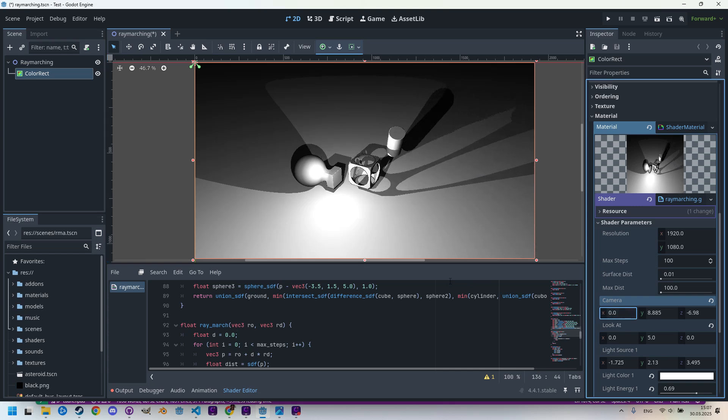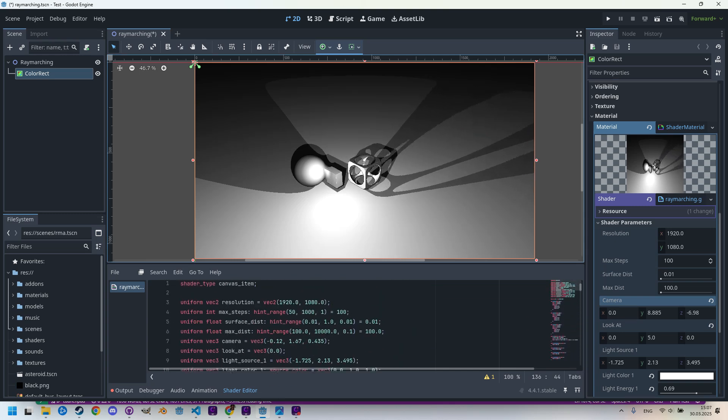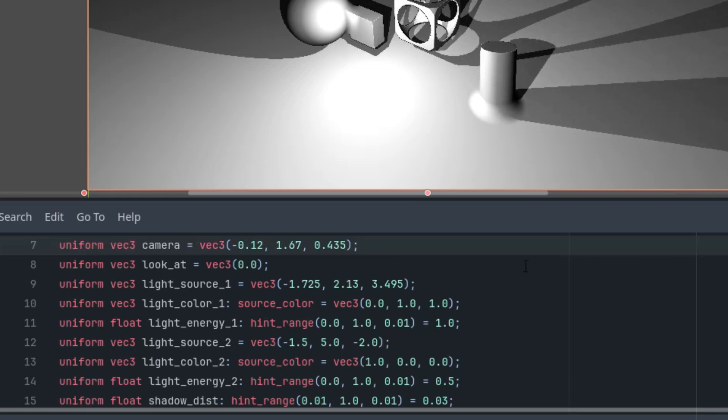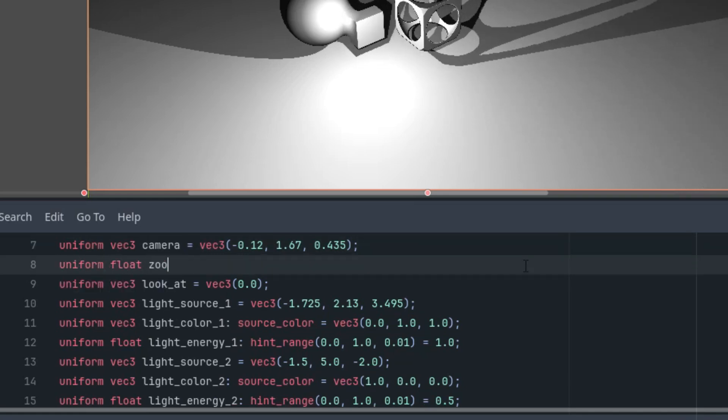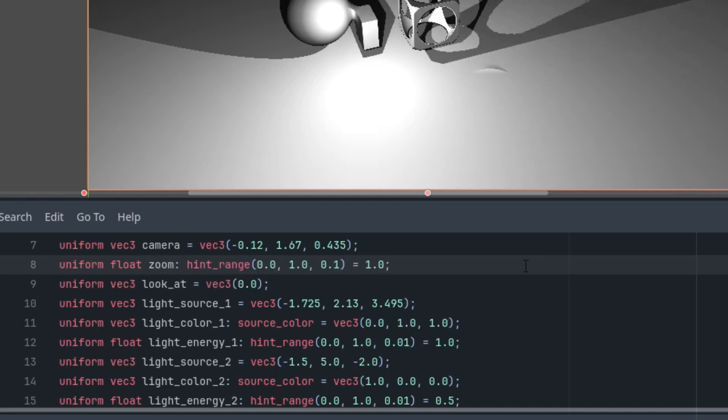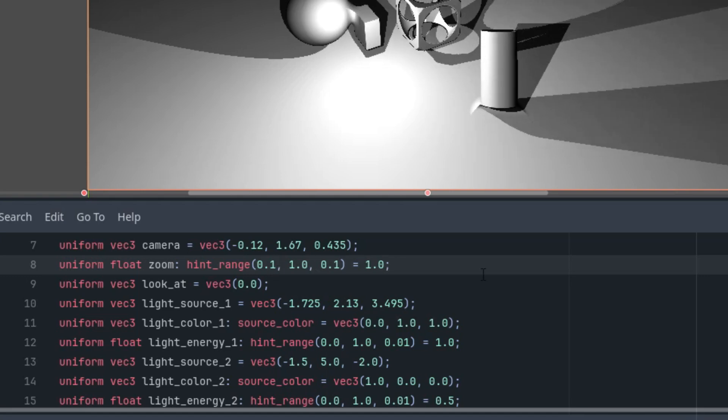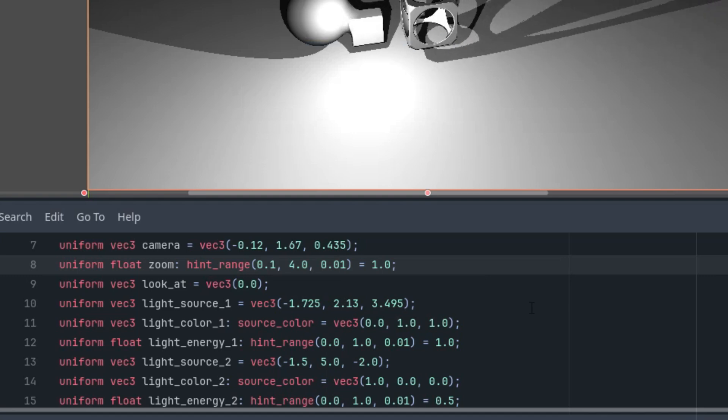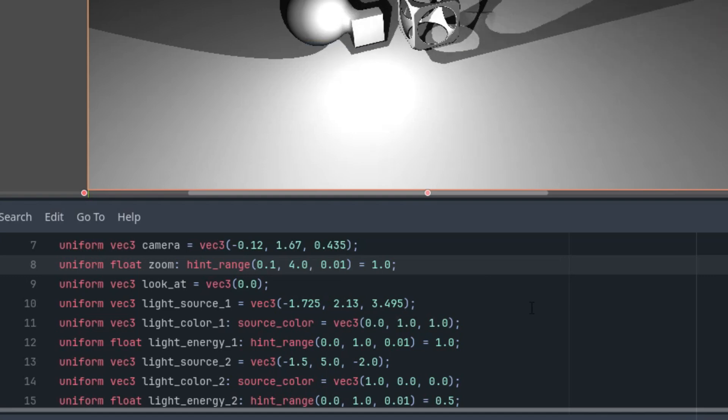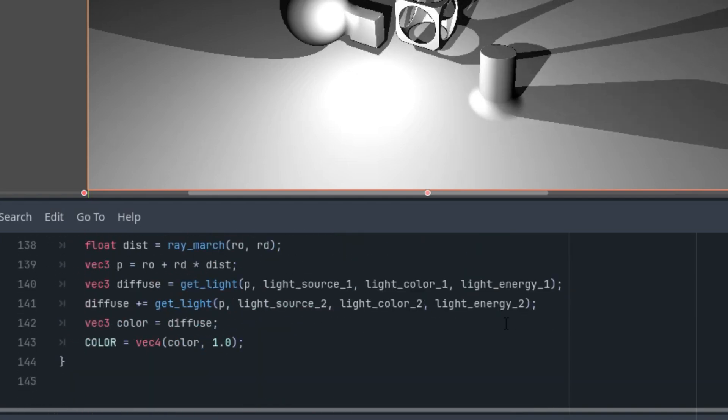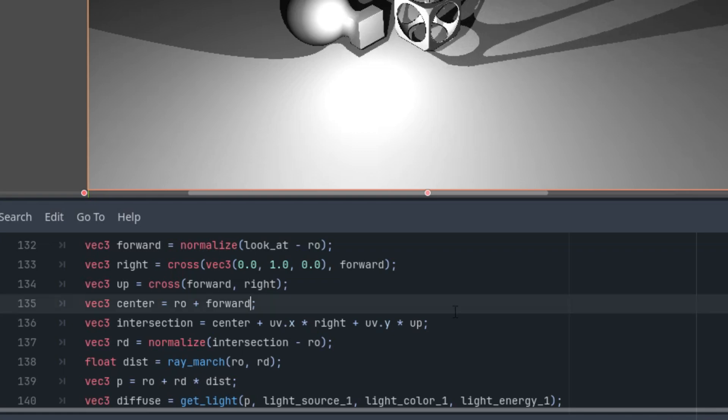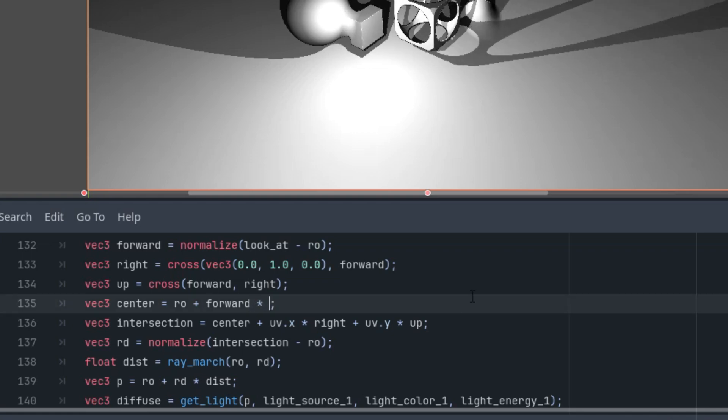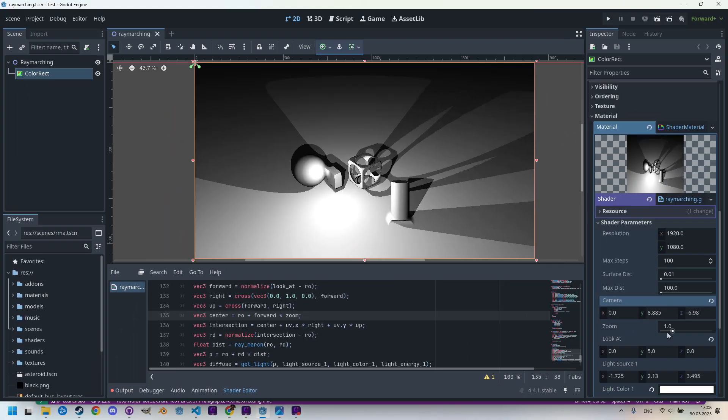By the way, what if you wanted the camera to have zoom functionality? We'll add a new uniform parameter: uniform float zoom with a hint range, initial value of one, and let's make it from 0.1 to 4 with step 0.01. Now we can simply multiply the forward vector in the fragment function when determining the coordinates of the center point: ro plus forward times zoom.